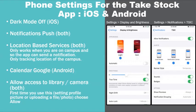Finally, when using either an iOS or Android device, you will be asked for permission for the app to view your camera and photo library. You should allow this in order to be able to upload a profile photo to your TakeStock app account.